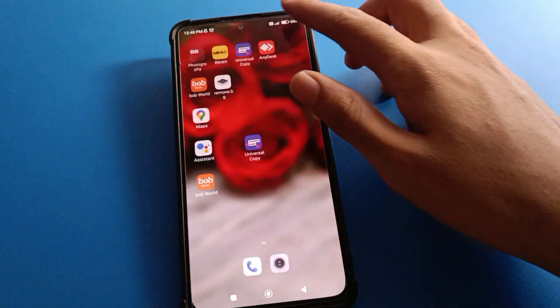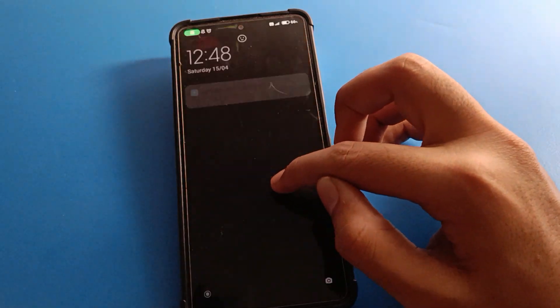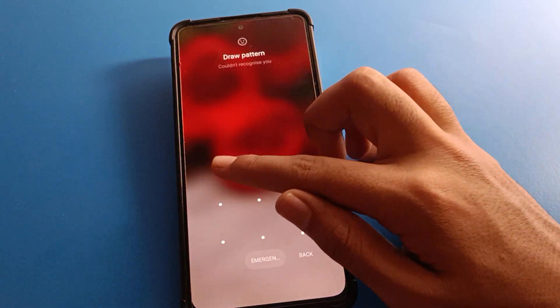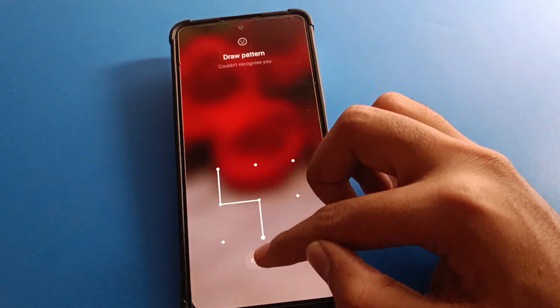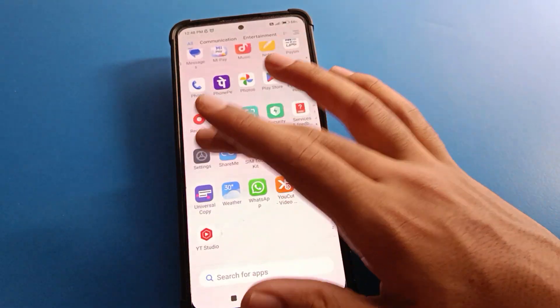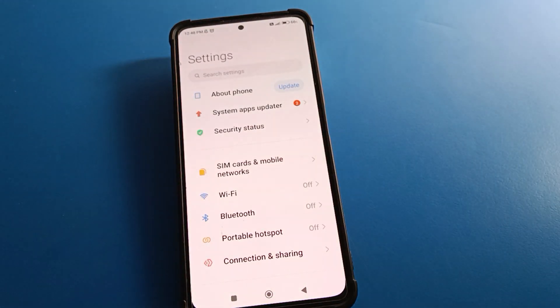You can still unlock your phone with face lock — if you have face lock set up, show your face to unlock. You can also draw your device pattern to unlock your phone. That's how we can remove the fingerprint lock on Redmi mobile.